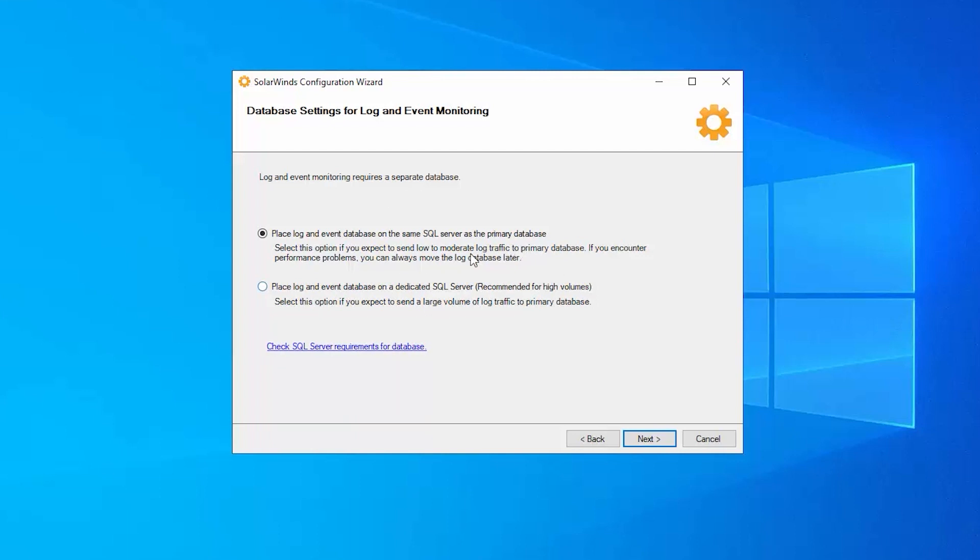In the case of my demo, I'm just going to put all these databases on the same server here so that we can illustrate how to walk through this config wizard. So I'm just going to place it on the same database, which means it'll inherit the authentication and the credentials and where that database is.